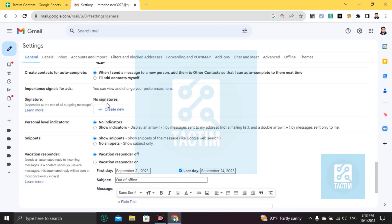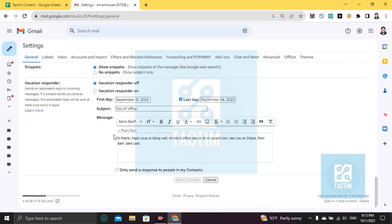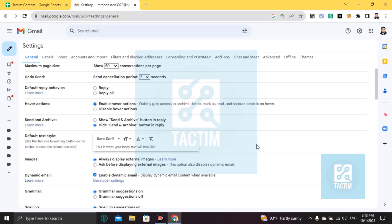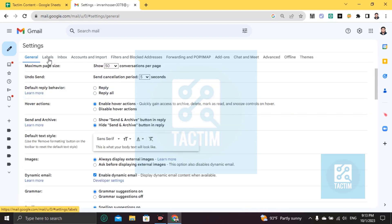Then you must go here, save changes. After save changes, you can see here labels. Right, go to labels.